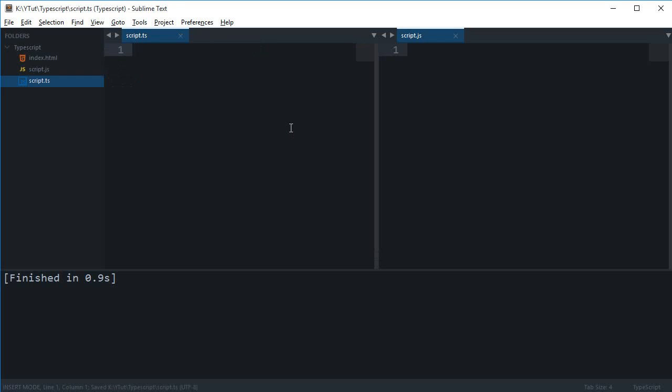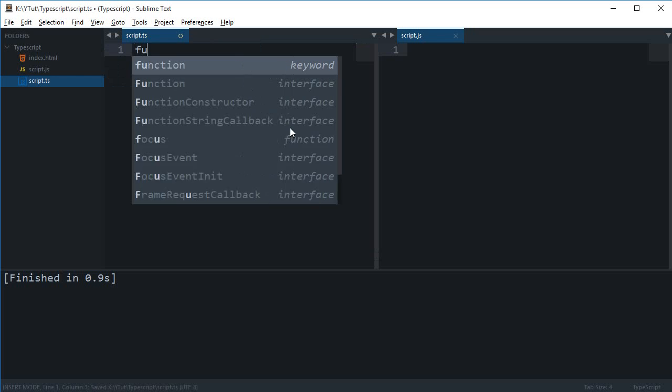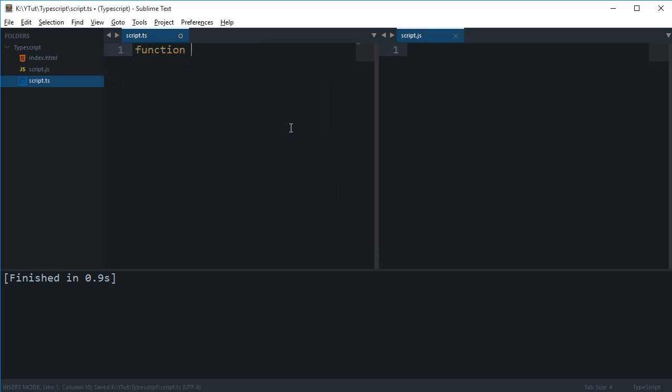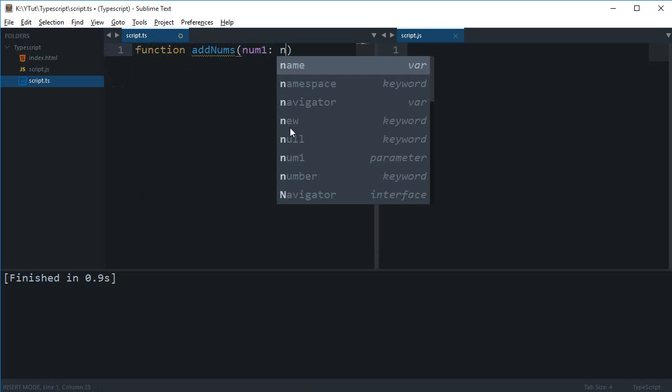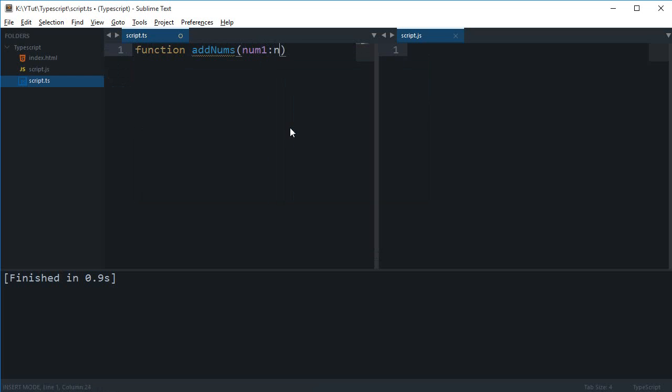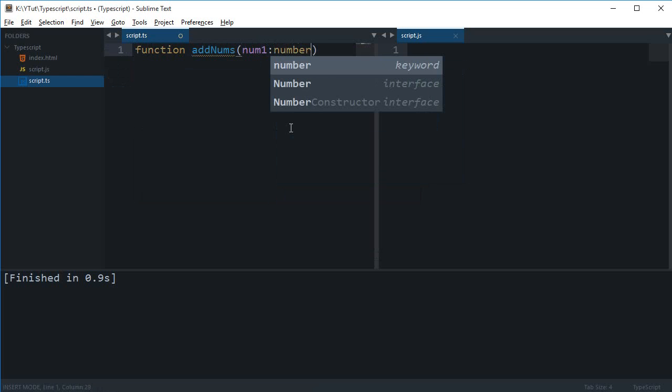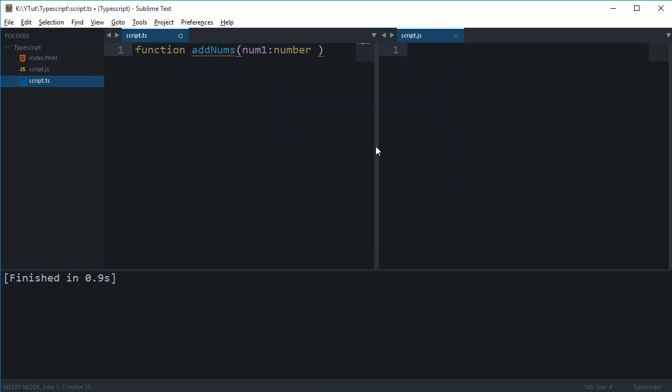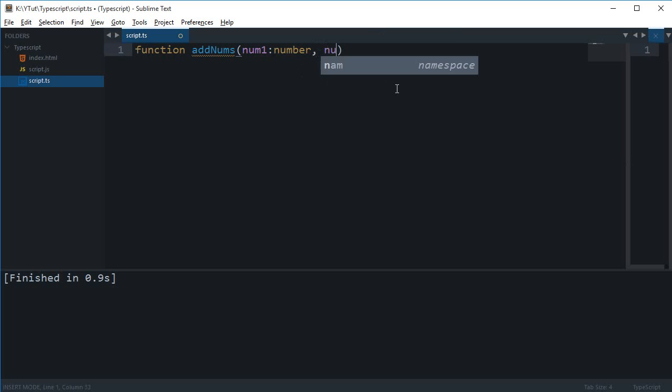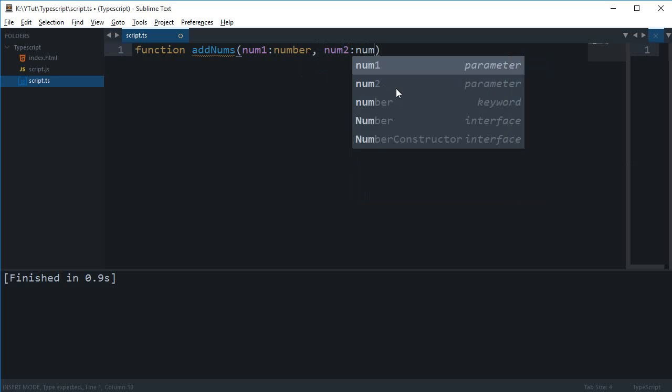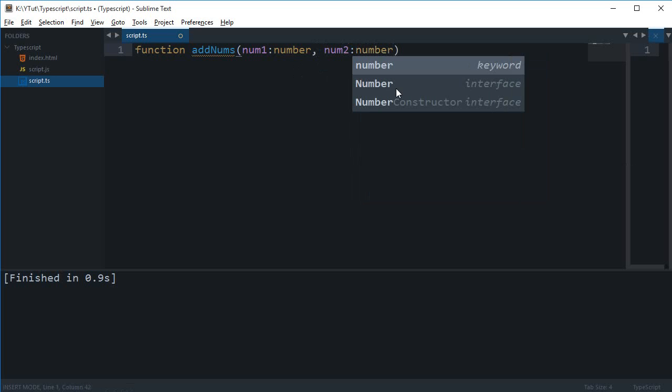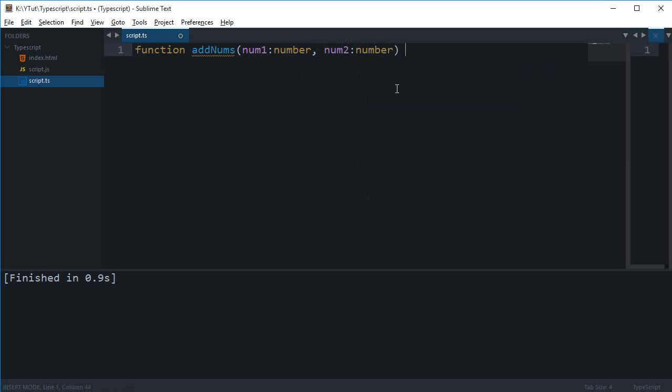So let's just create a simple function. Let's just say this function is add nums and right here num1, I want this to be a number data type. I'll just make some room for it. And the second one would be num2 and this would be a number data type as well.